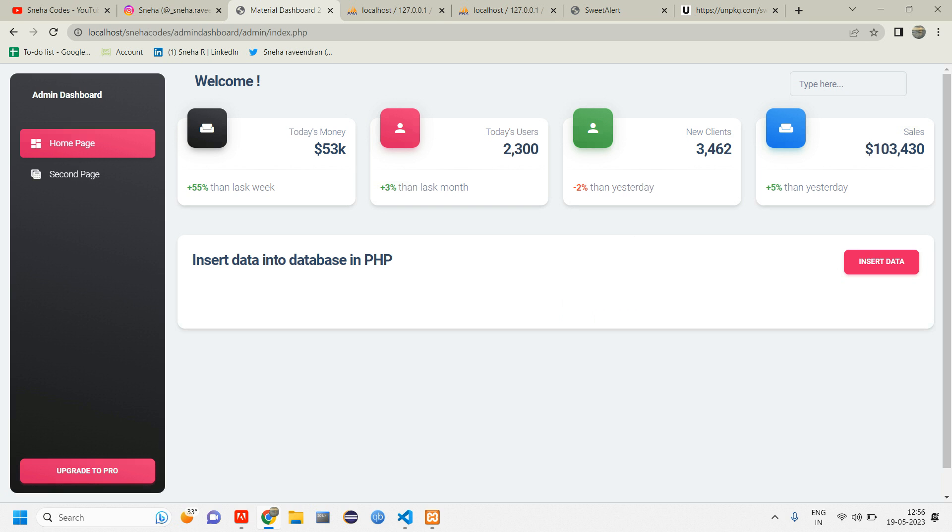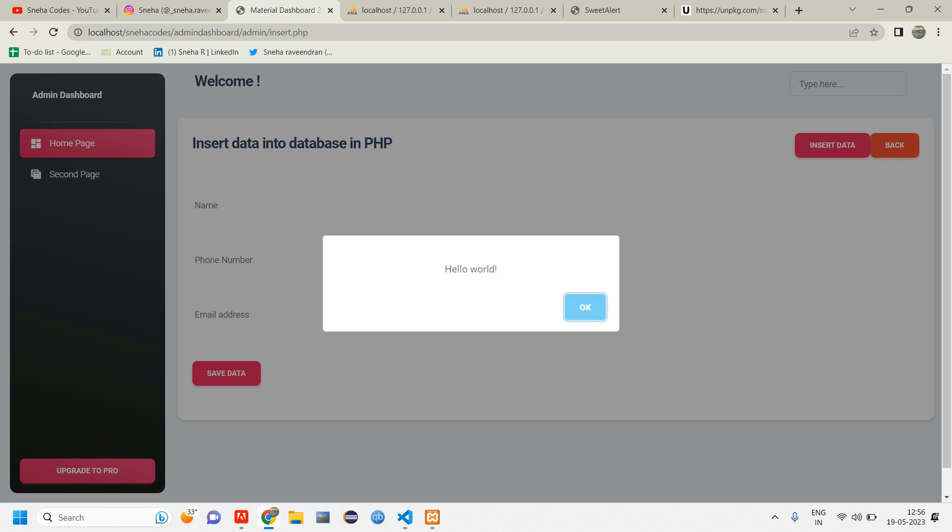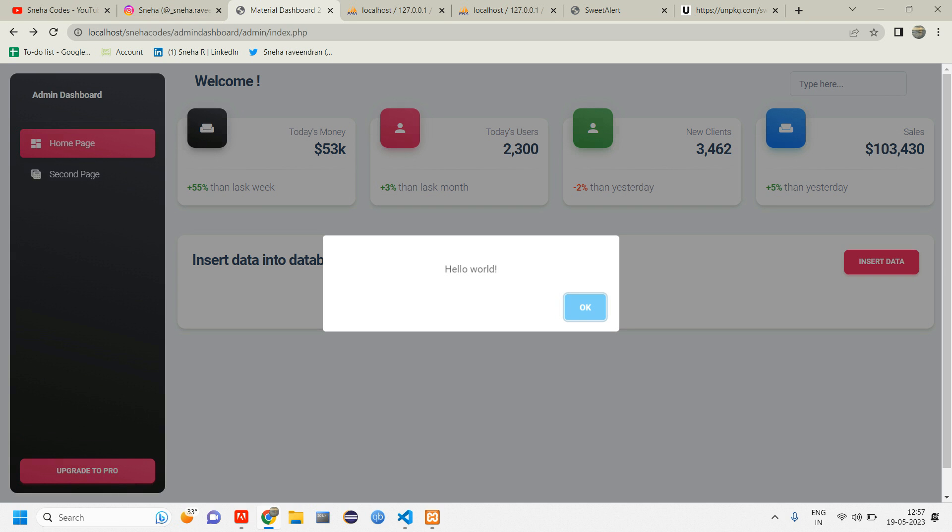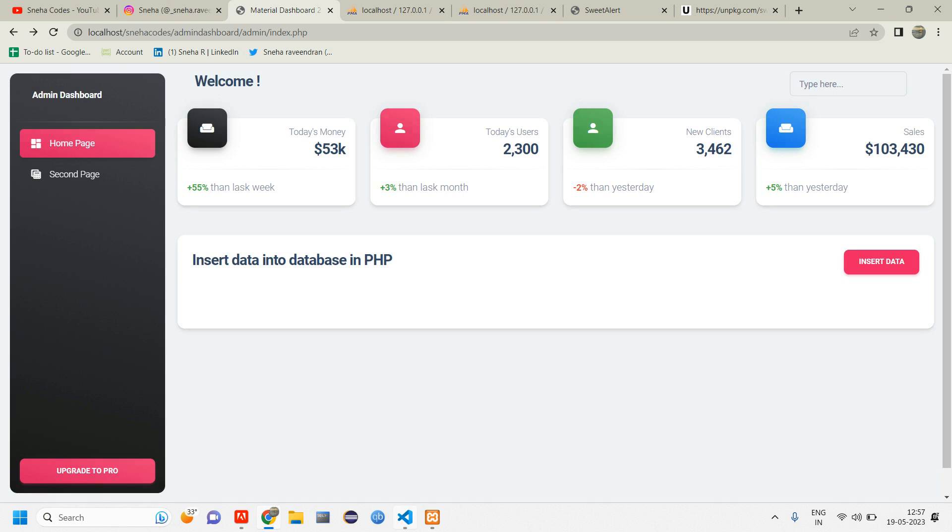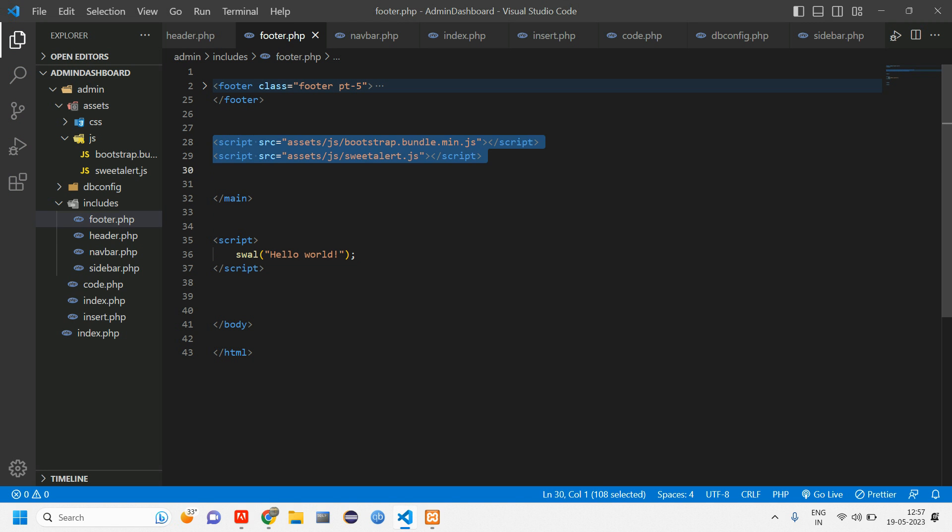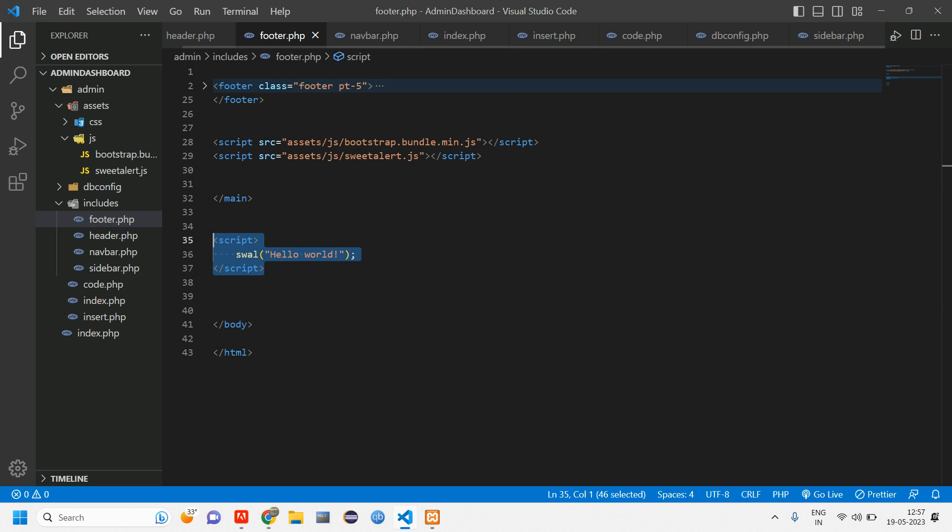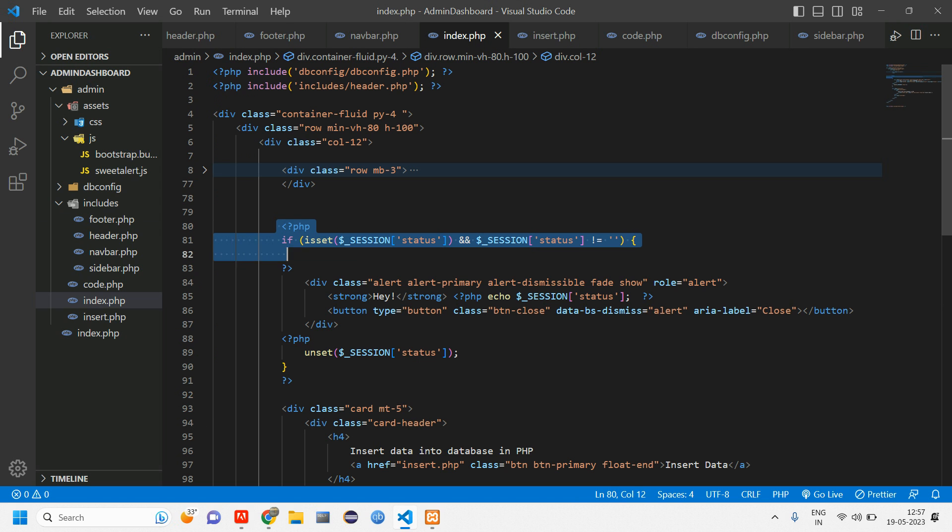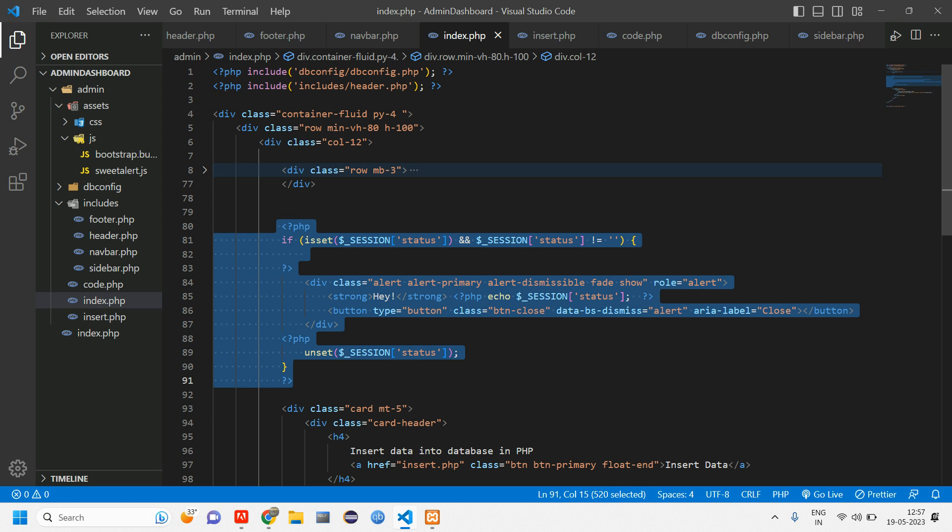I don't require this to happen. What I am expecting is when I click on this insert data or when I click on the save data, I should get that data inserted successfully. I don't want to get for each reload or each button I click. I don't want to get the SweetAlert. So let's see how to do that. We have to set the condition. So we'll be doing it inside footer itself because here we are using script. Obviously we are including this footer inside this index.